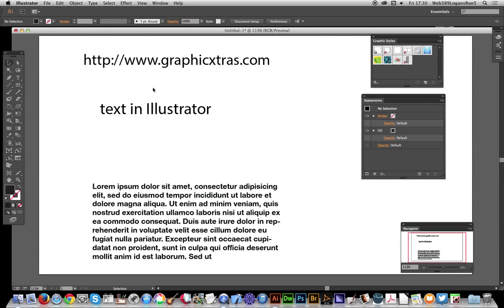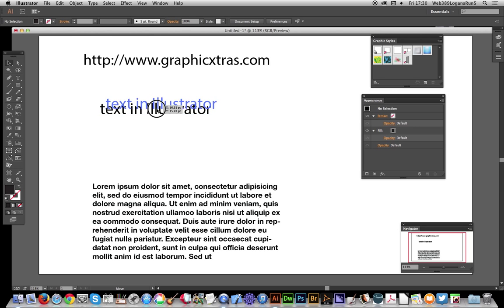In this video, I'm going to show you that you can actually use styles and appearance palette to create quick and easy 3D effects for any text in seconds. I'm just going to select some text here.